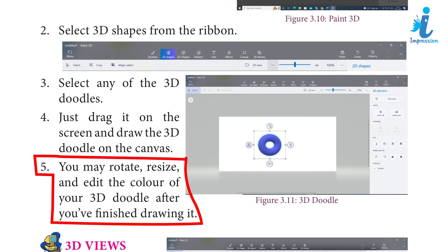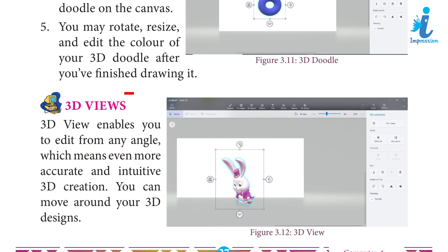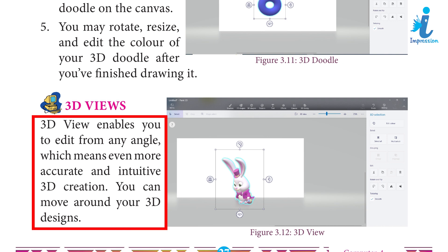5. You may rotate, resize, and edit the color of your 3D Doodle after you have finished drawing it. 3D Views: 3D Views enables you to edit from any angle, which means even more accurate and intuitive 3D creation. You can move around your 3D designs.